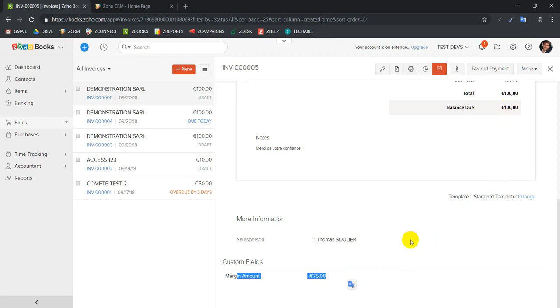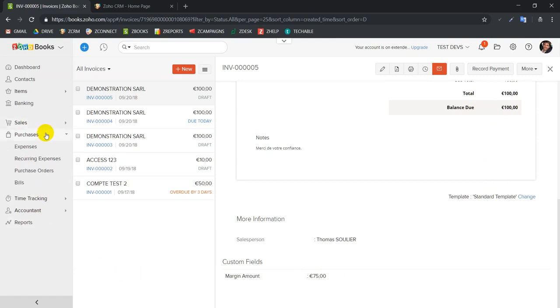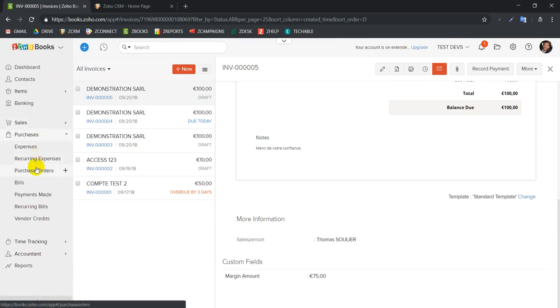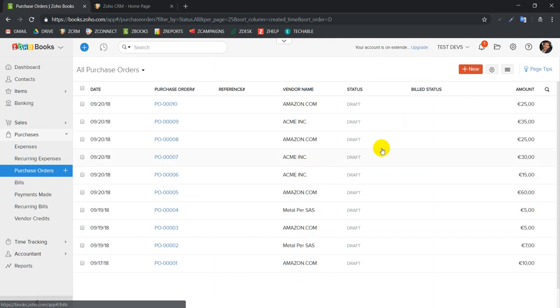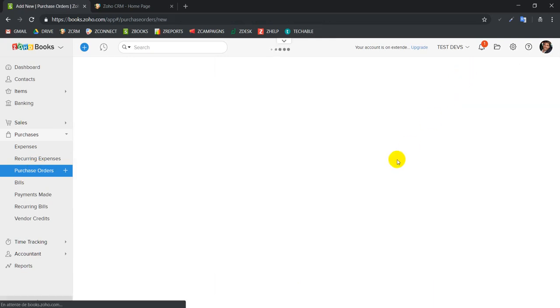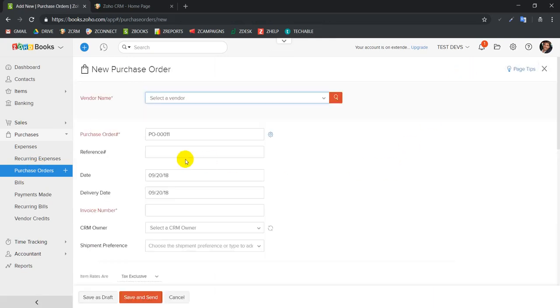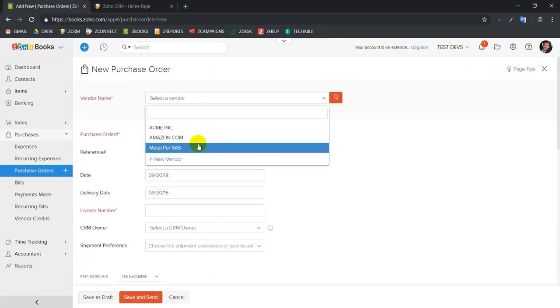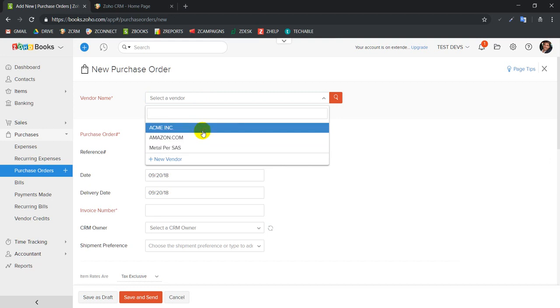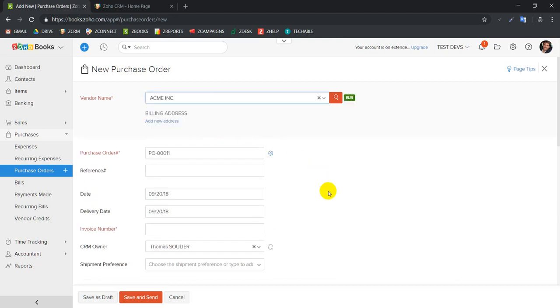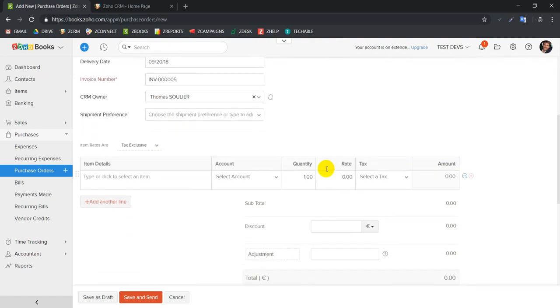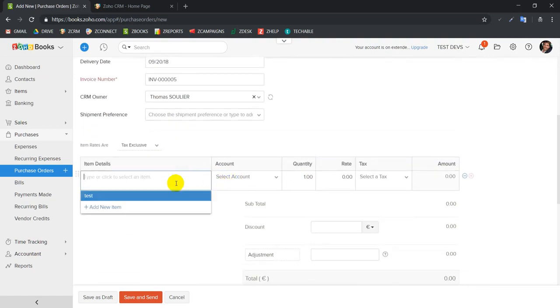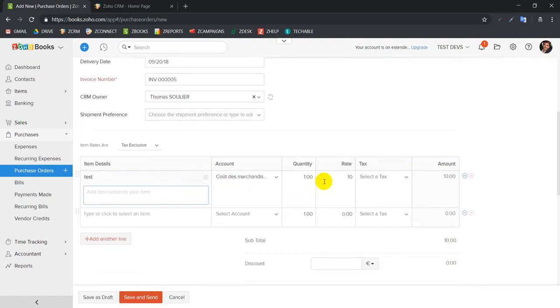What the system is doing is that it took the 100 euros and it subtracts the 25 euros of the purchase order. So let's repeat the process with another purchase order. We go to purchase order, we're going to create another one. Let's say we have a different vendor this time.